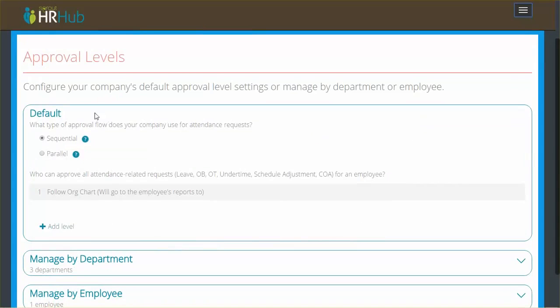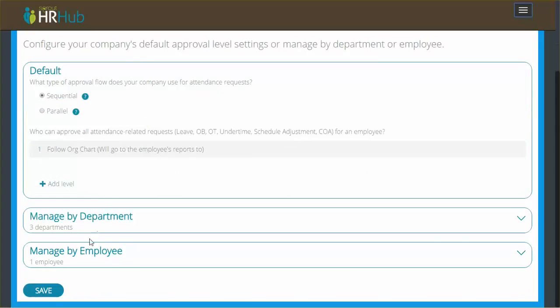Now by default, on top you see the default approval level policy, and that's going to be company-wide and the default for all employees. Below that you can manage exceptions by department or by employee.